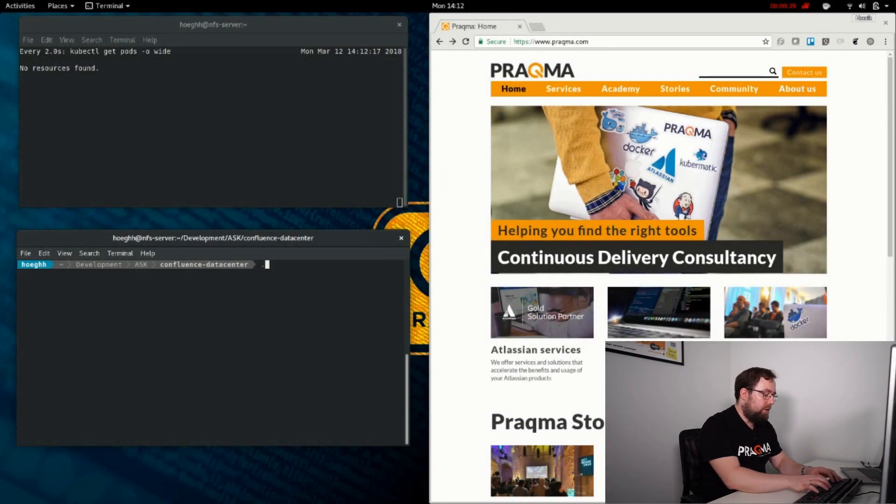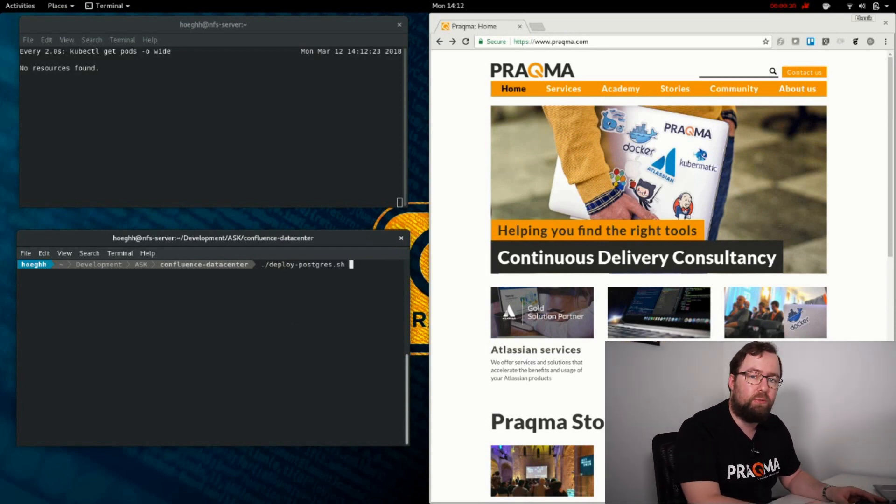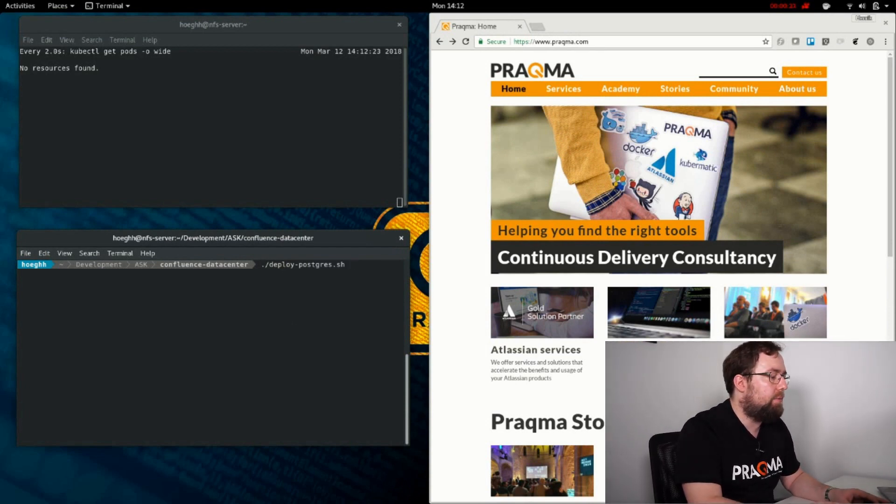Hi, let me show you how easy it is to deploy Confluence Datacenter to Kubernetes with Ask. In the top window, I'm querying Kubernetes for objects — pods or containers. Right now we don't have any because I haven't deployed it. In the bottom here, I will deploy with Postgres; I will deploy a database as well. Let's see what happens.